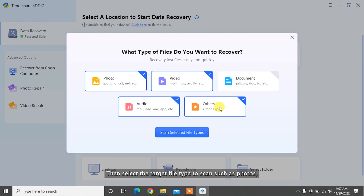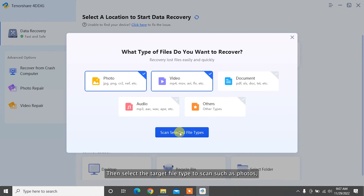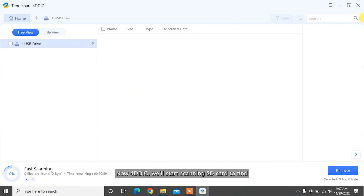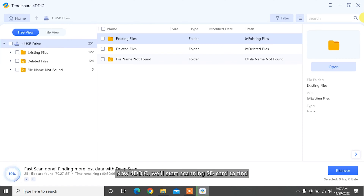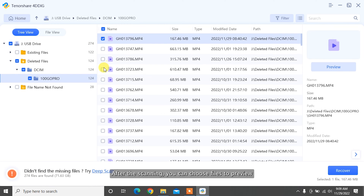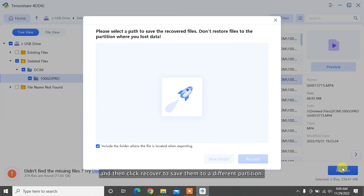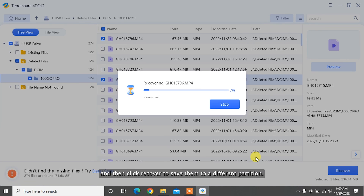Then select the target file type to scan, such as photos, videos, or documents. Now 4DDiG will start scanning the SD card to find and recover deleted or lost photos. After the scanning, you can choose files to preview and then click Recover to save them to a different partition.